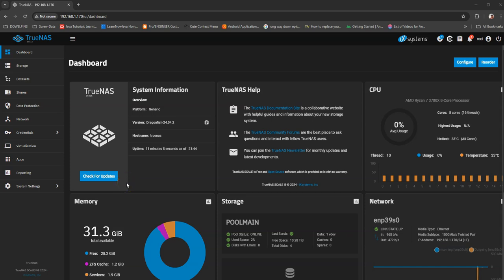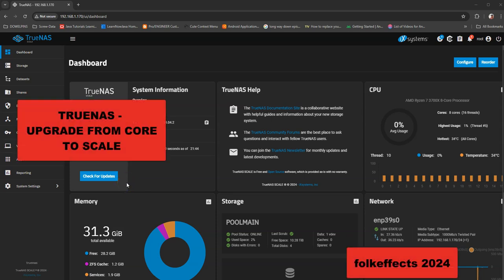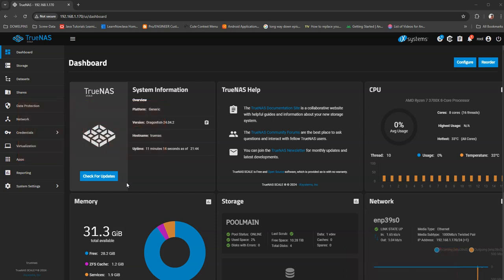I wanted to upgrade my TrueNAS server from Core to Scale. I was doing a lot of research, watching some YouTube videos, spent a lot of time with anxiety over converting to Scale because there are some features of Scale that you don't have with Core.